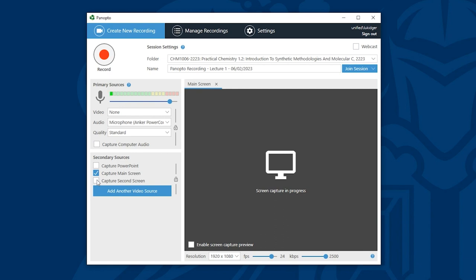Once I'm happy with the primary sources and secondary sources that I have selected all I need to do is click record. When I click record the Panopto desktop application will minimize and then I can deliver my session as required.